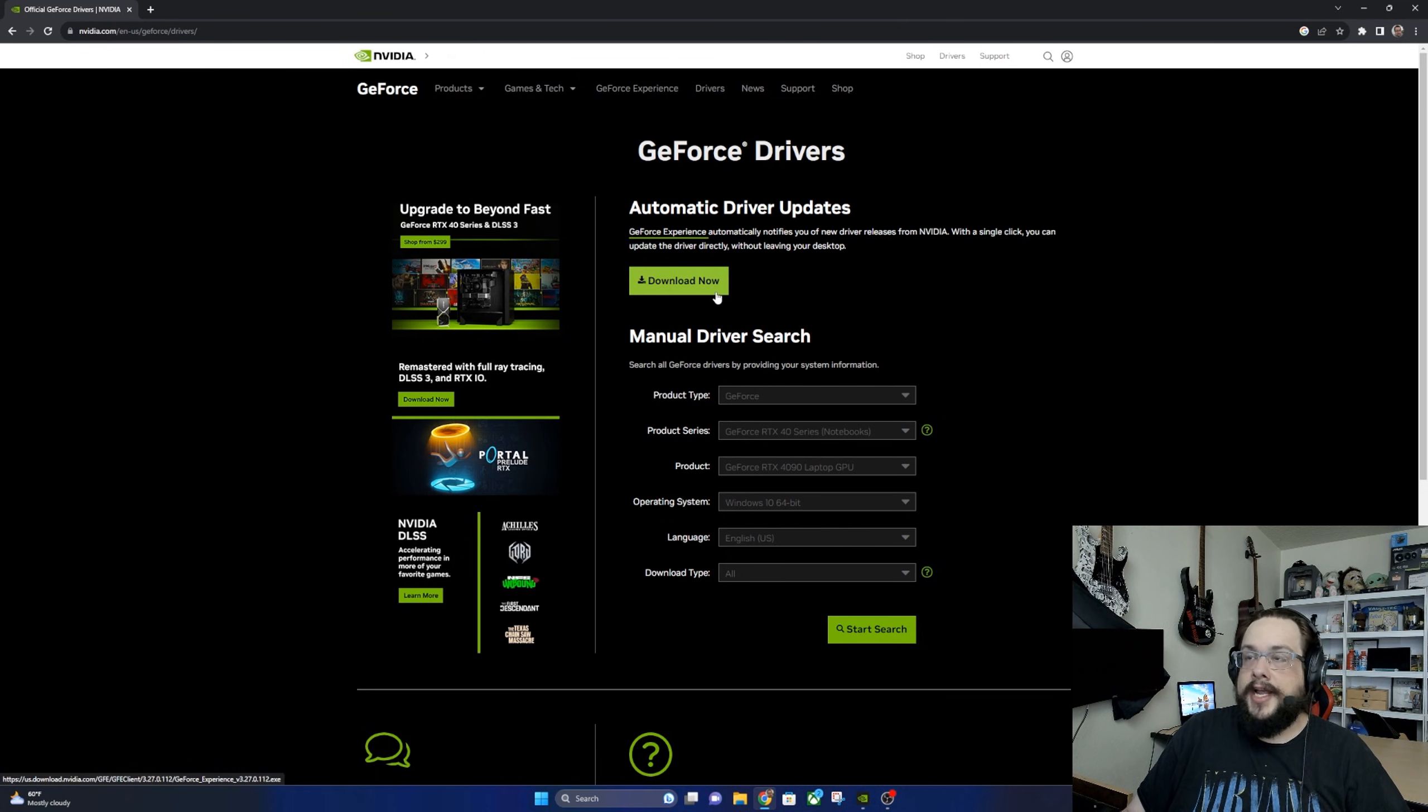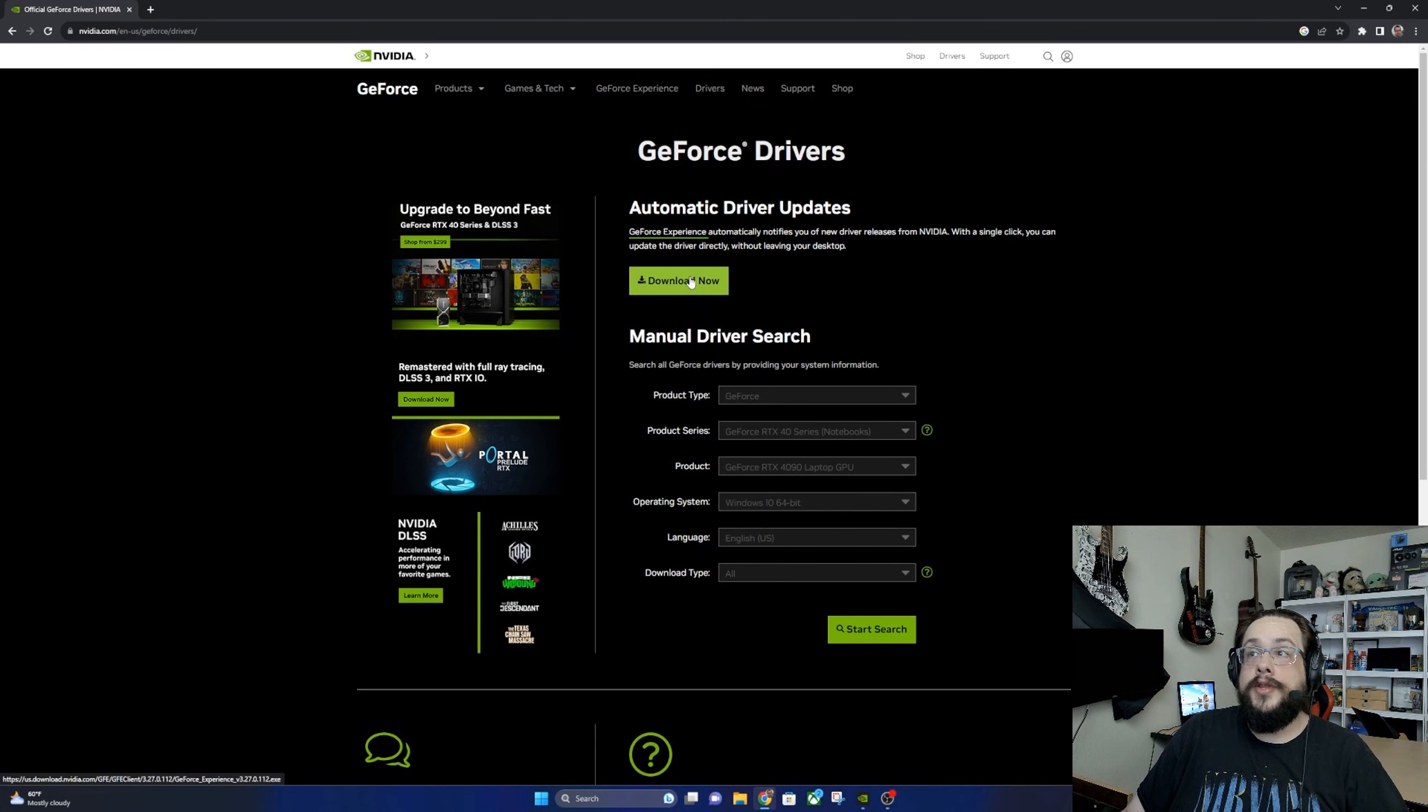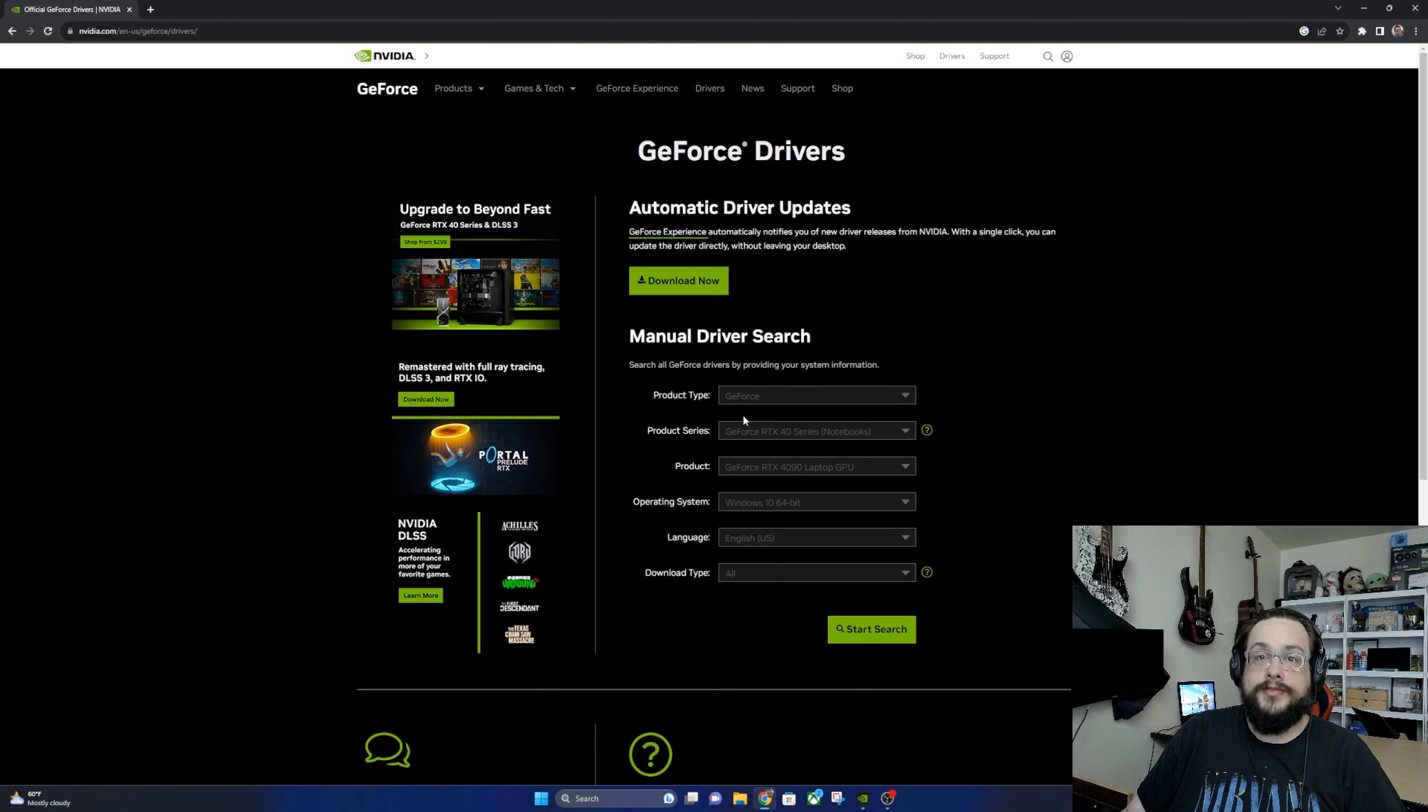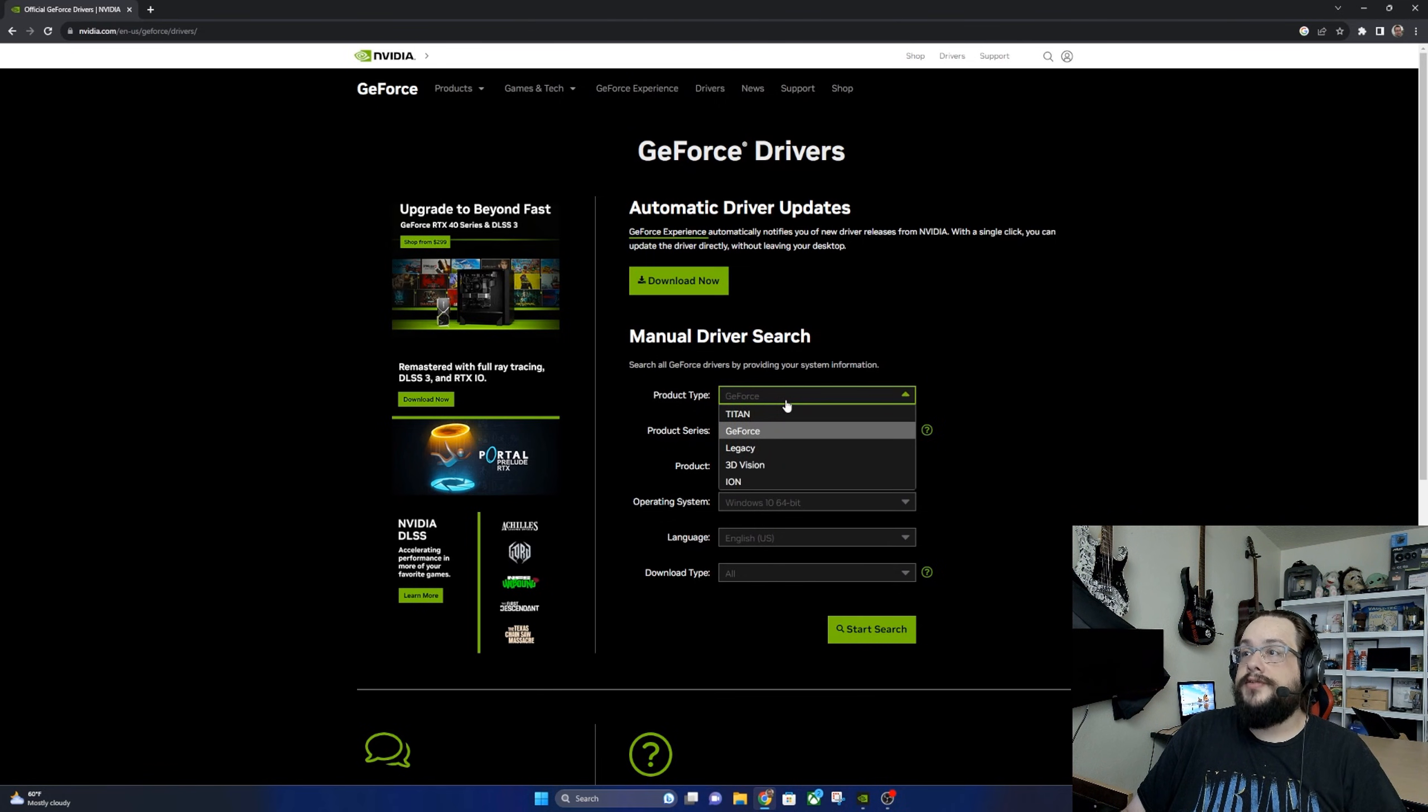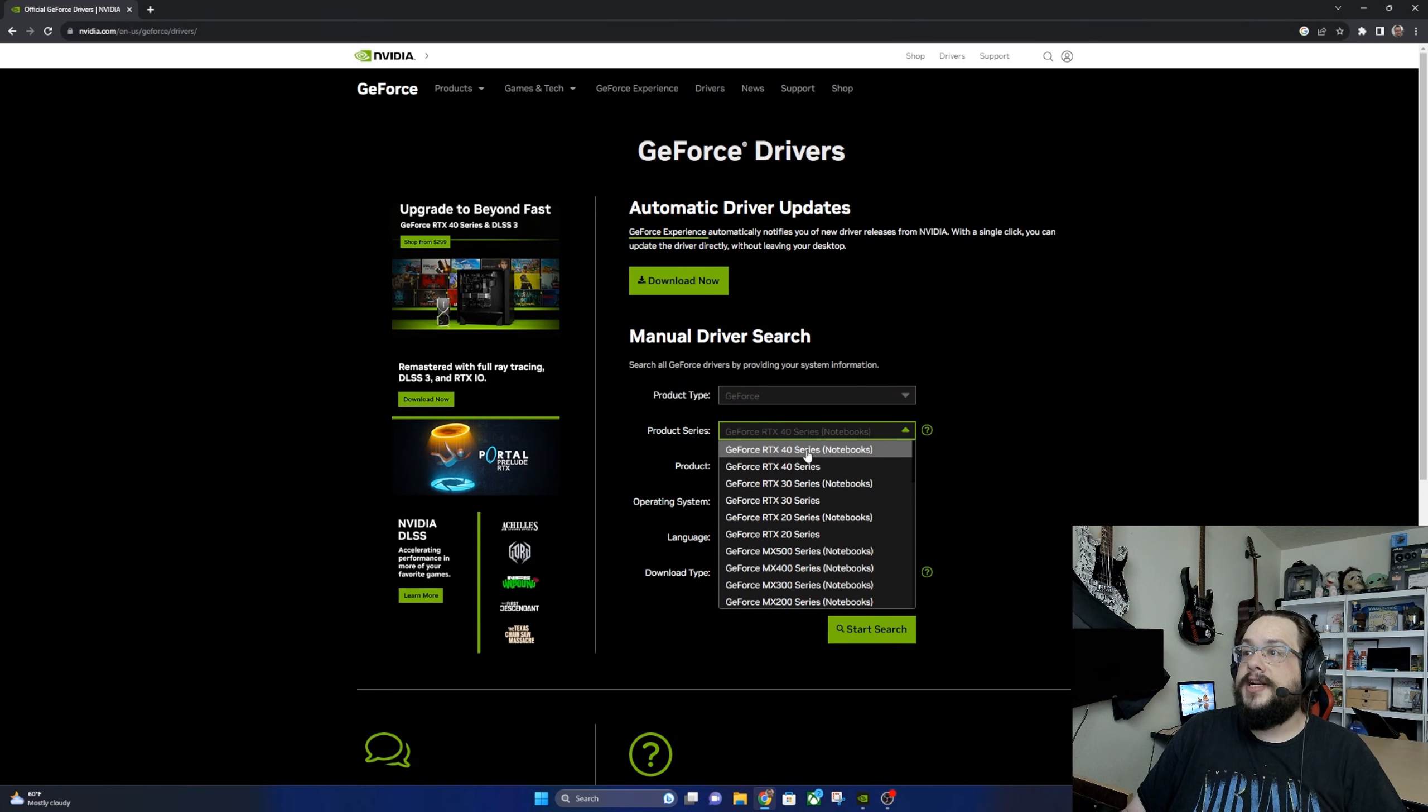If that doesn't work or you know what card you have and you want to download a specific one, then you can use the manual driver search below. So you choose the type of driver. In my case it's a GeForce, mine is a 40 series, not a notebook, so I'm going to go ahead and go to 40 series.